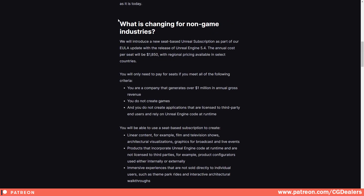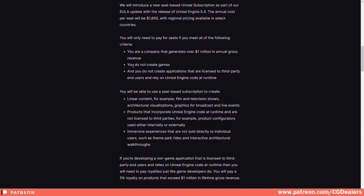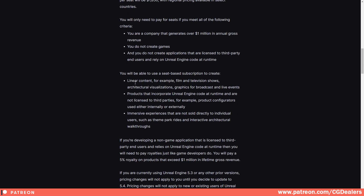These changes will affect everybody that is not creating games. So what you're going to have for this $1,850 — the criteria is your company generates over 1 million in annual gross revenue and you do not create games. You can use this for linear content, for example film, television, architectural visualization, and graphics for broadcasting and live events.